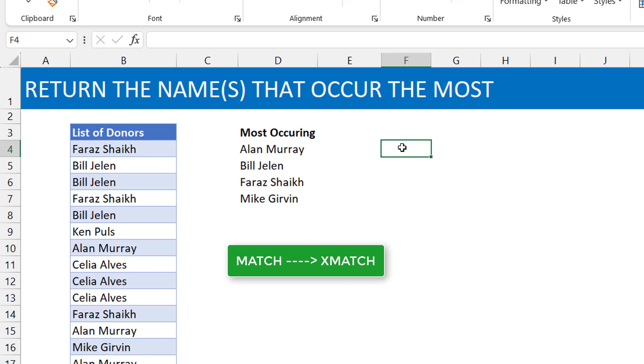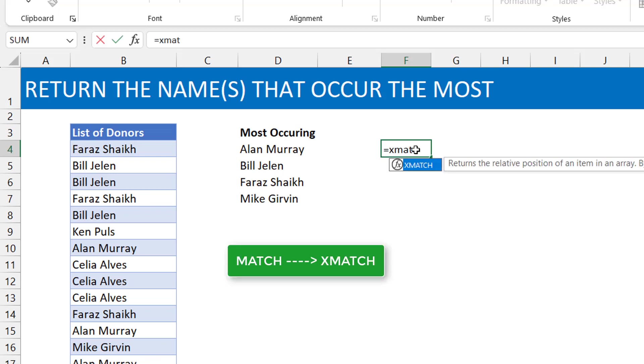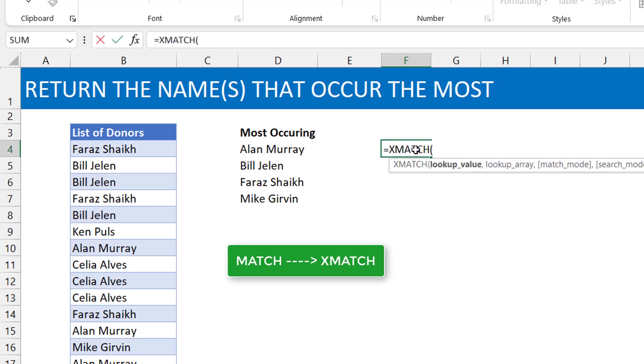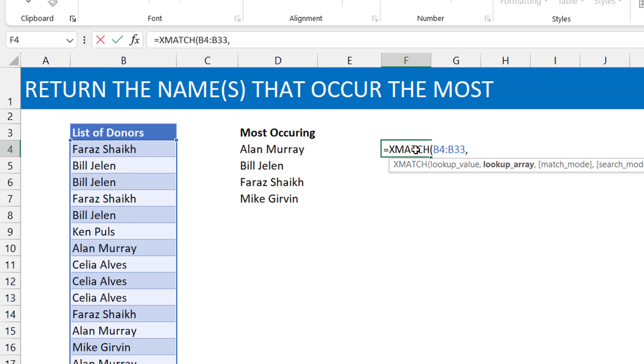Where the match function can tell us the first time that these names appear. So if I use the match function, Faraz will show me one. Even the second instance of Faraz will still show me one because it's still the same name. I won't use match now, I'm going to use XMATCH, okay?